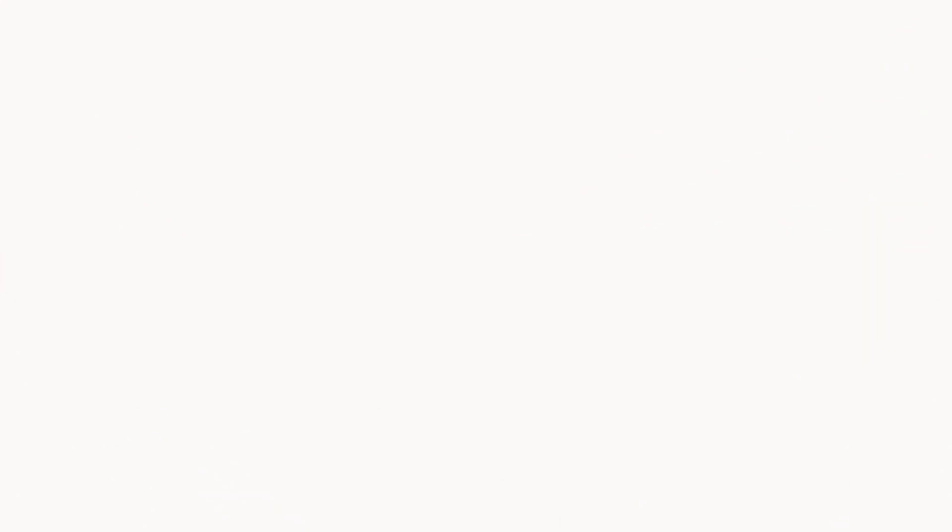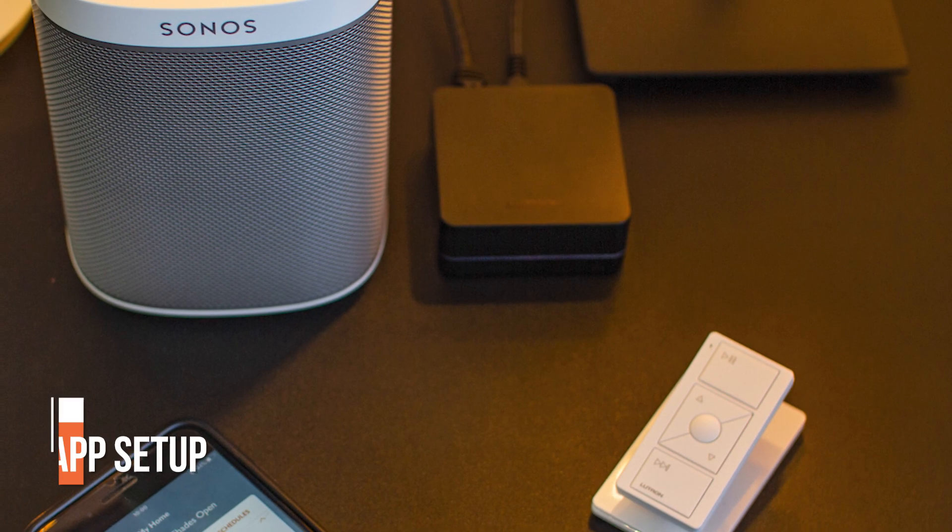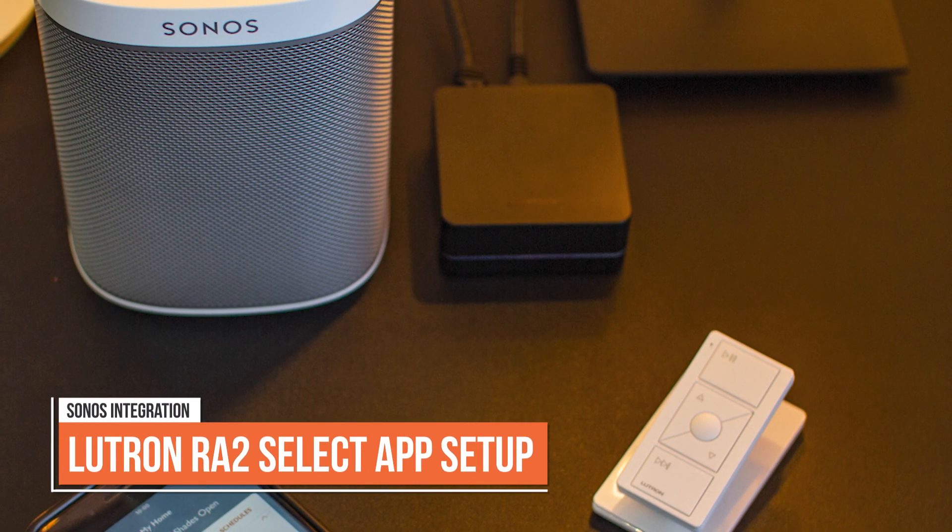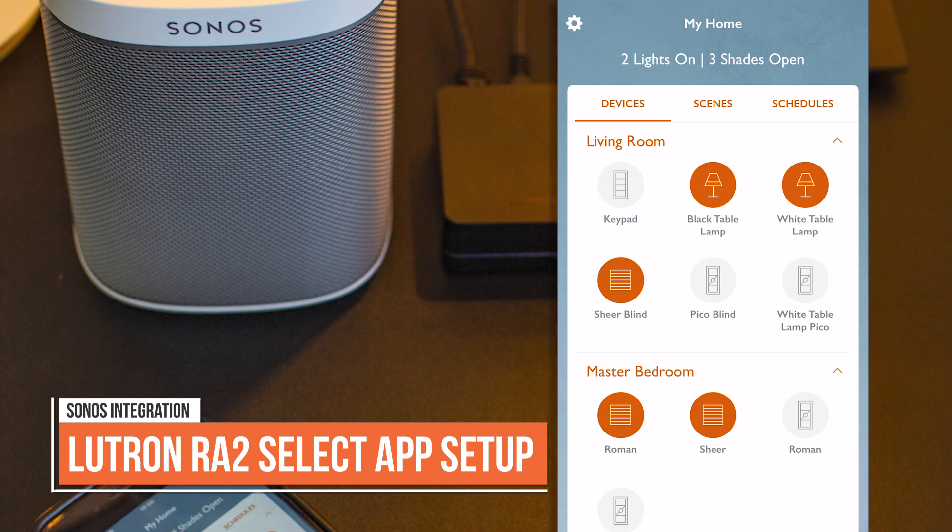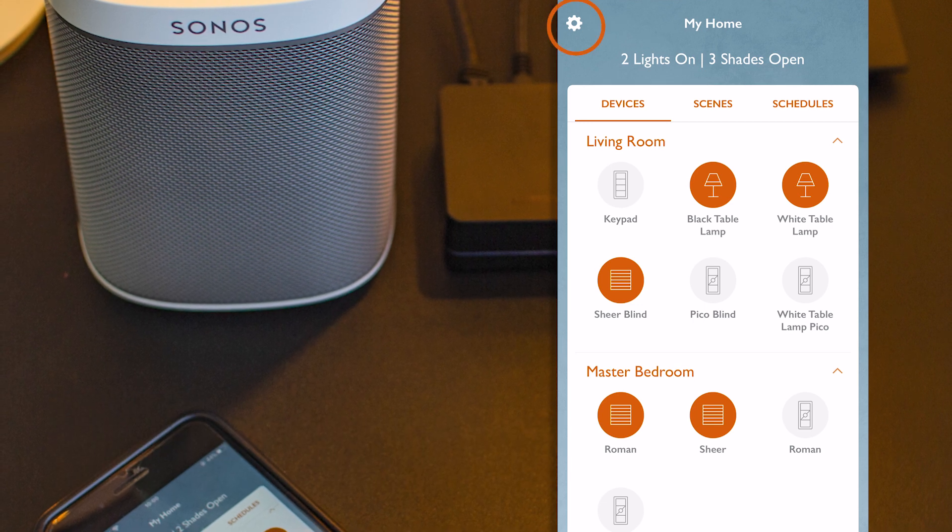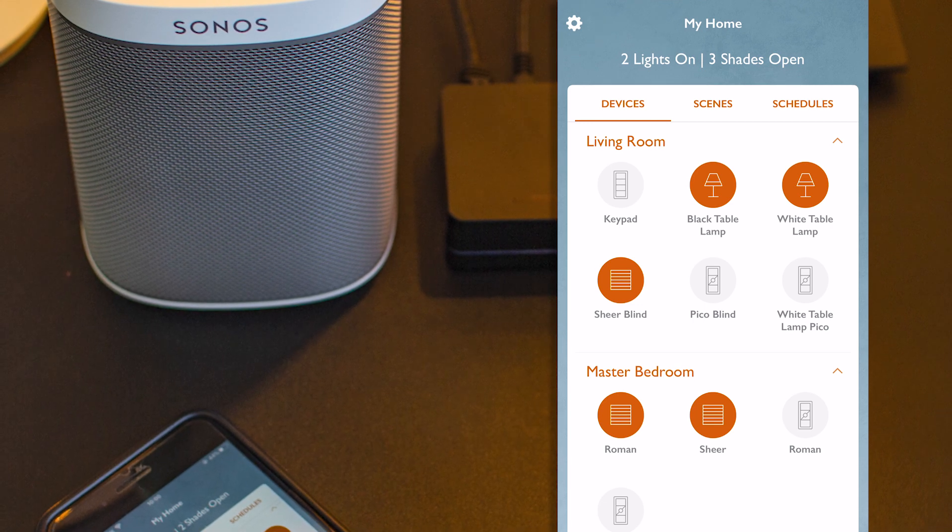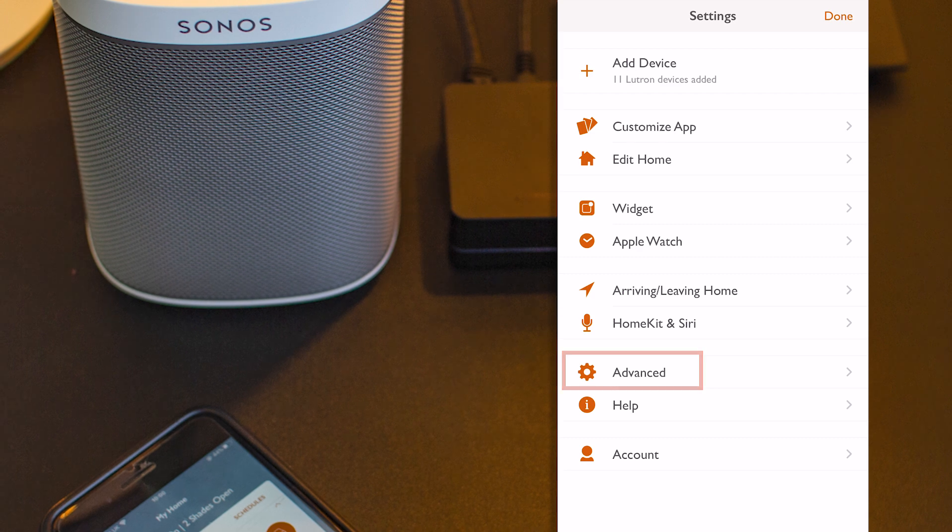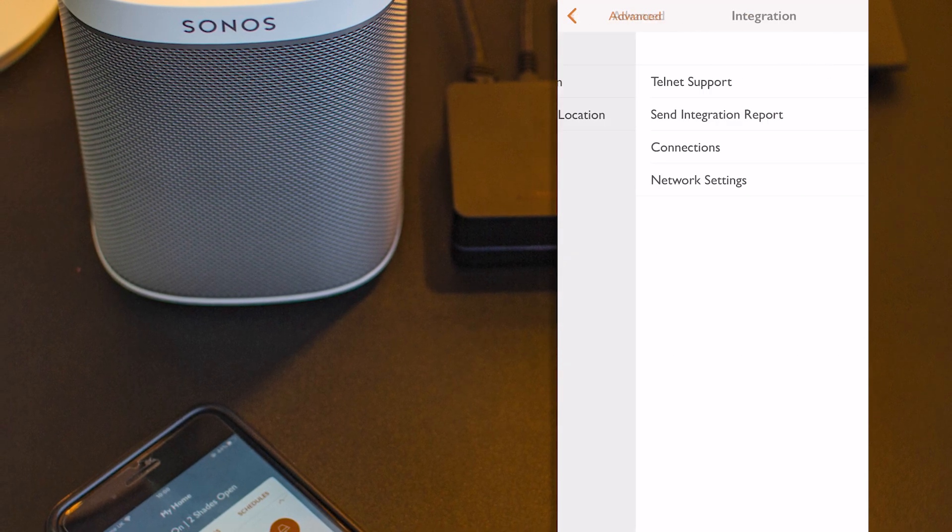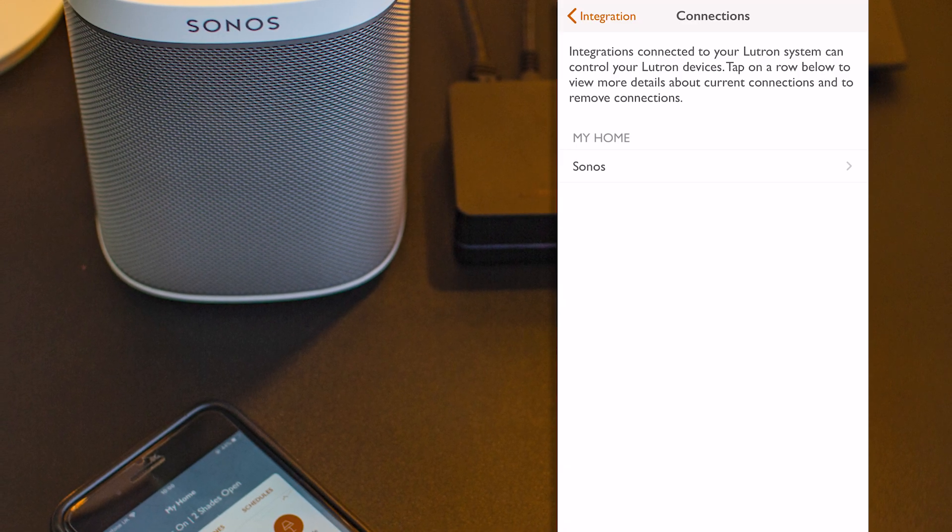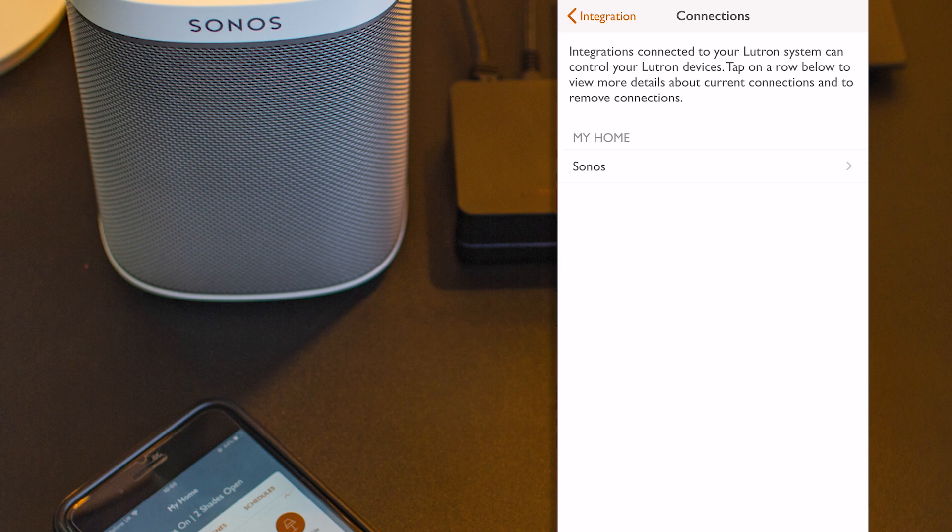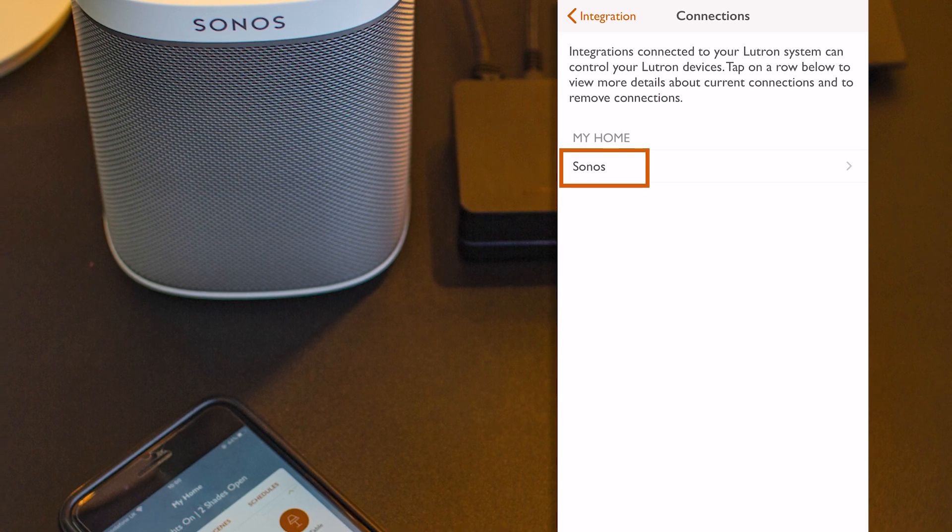Once we're sure that we have both systems on the same Wi-Fi network, from the Lutron RA2 Select app, I go to Settings, Advanced, Integration and then Connections. And here, under My Home, we should find my Sonos system.